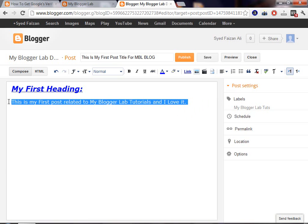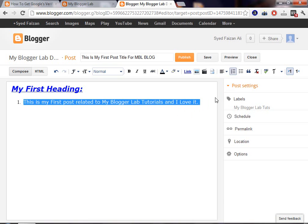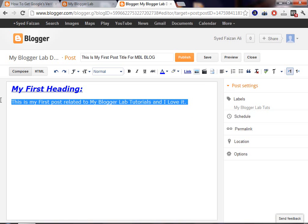Now, if you want to add bullet to it, bullet or number list, just press this button, number list, and it will give a number list to it. And same goes with the bullet.